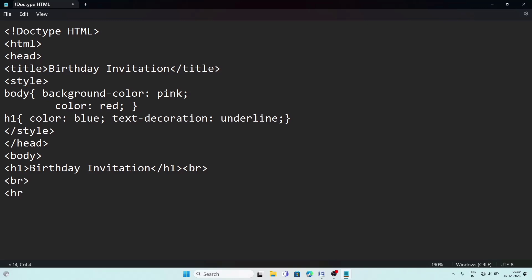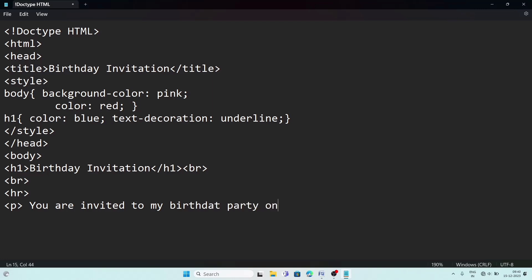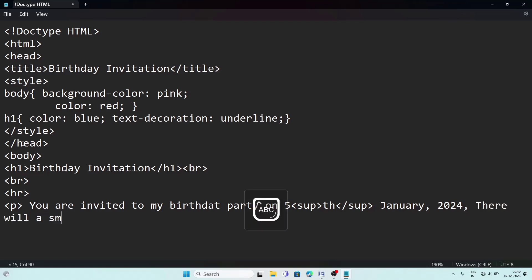After the hr, I create a paragraph tag and write: 'You are invited to my birthday party on'. I am giving a date — '5th' — where 'th' should go superscript, so I write the sup tag, then 'th', then close sup. Then I write 'January 2024'.